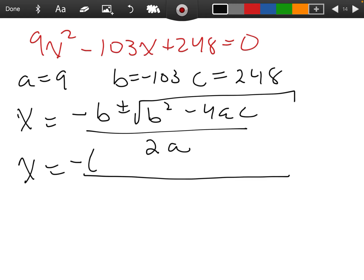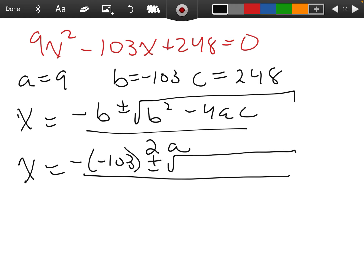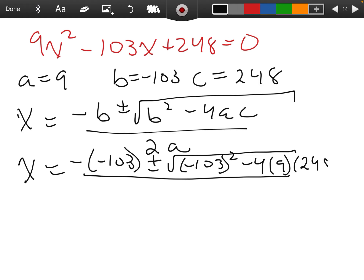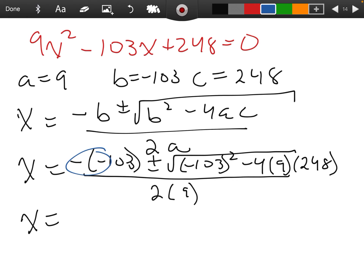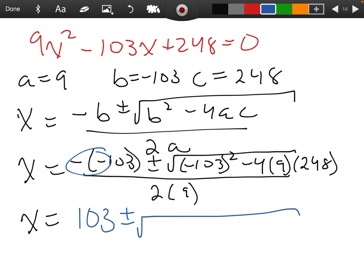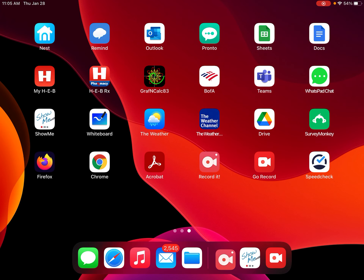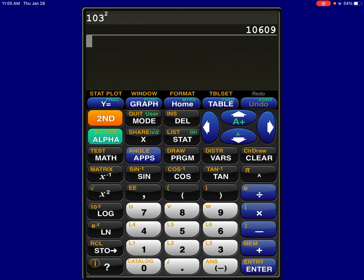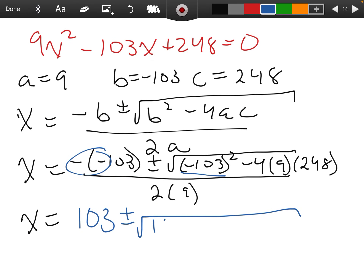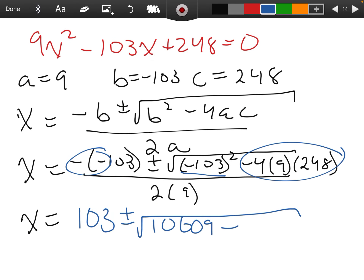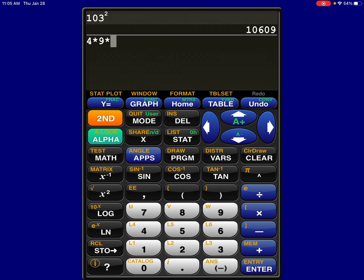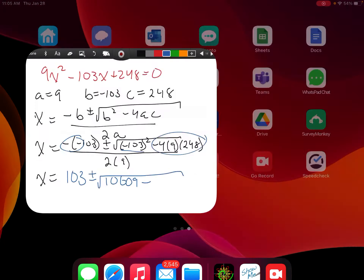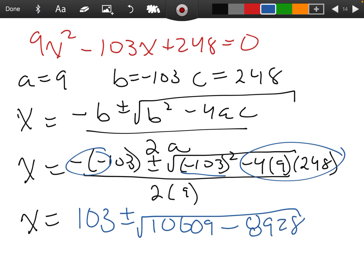My first step here, I'm going to strictly plug in — I'm not going to try to simplify anything. So: negative of negative 103, plus or minus the square root of negative 103 squared minus 4 times 9 times 248, all over 2 times 9. Now I can start to simplify. Negative of negative is positive 103. I'll take my calculator: 103 squared is 10,609. And 4 times 9 times 248 is 8,928. All over 18.